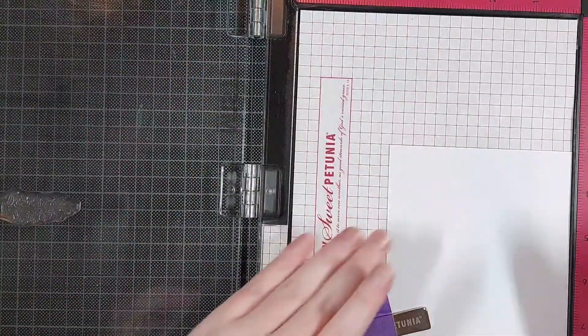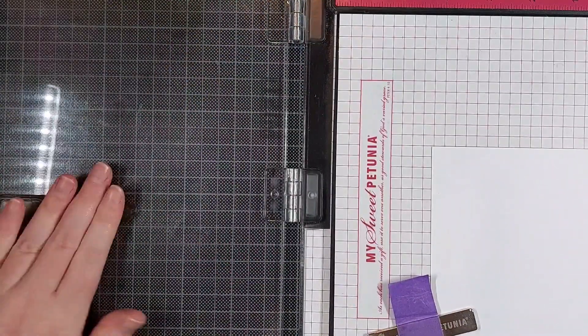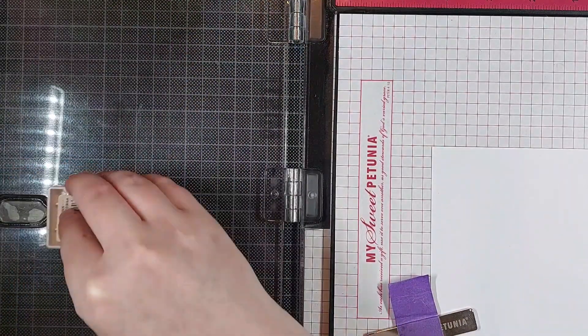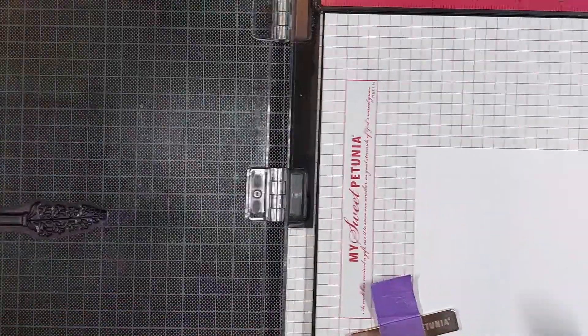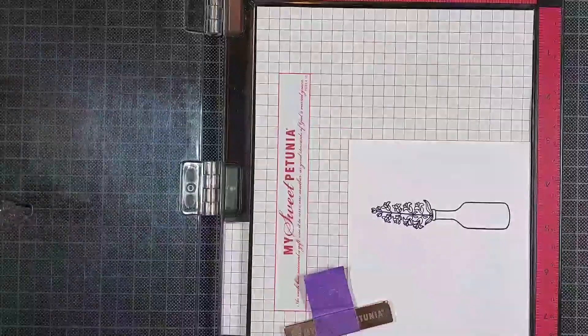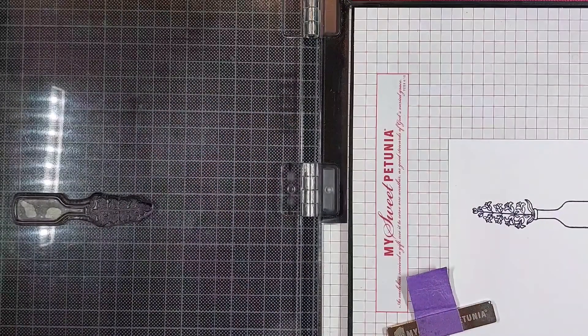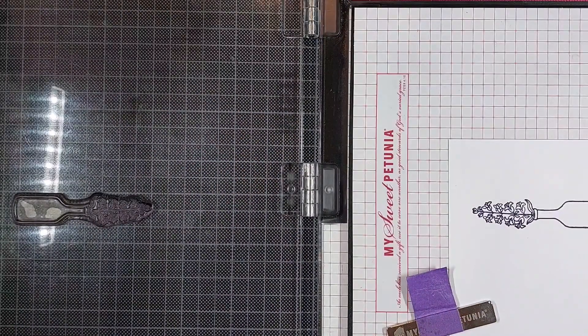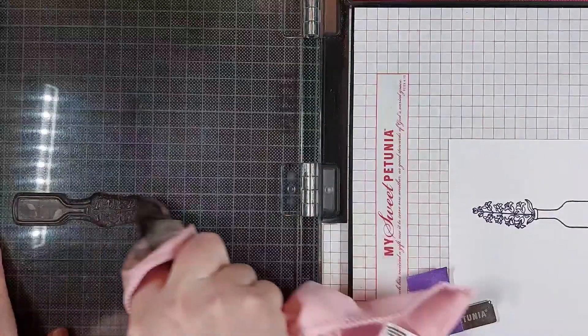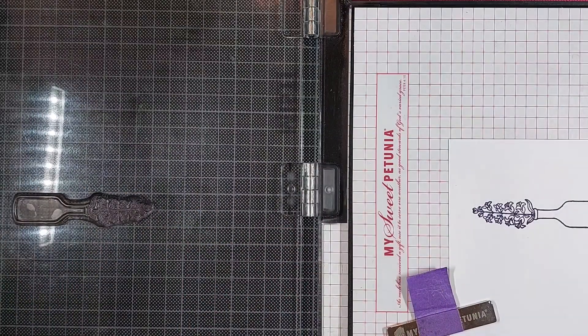So I am using my MISTI for this, but I have done this technique in the past with just an acrylic block, so that works too. It just requires a little bit more patience and some finesse with your stamping.